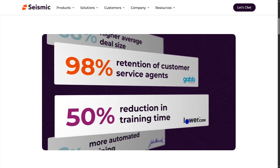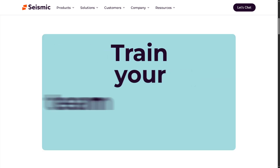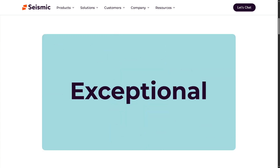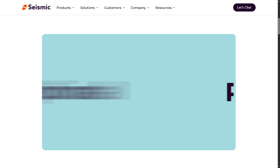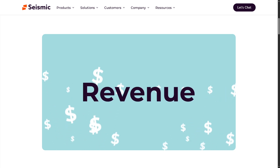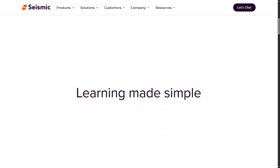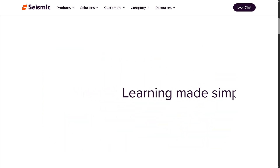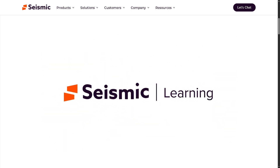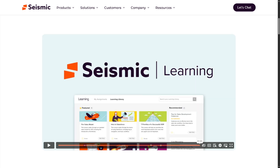If you've used Seismic or are thinking about trying it out, we'd love to hear your thoughts in the comments — let's keep the conversation going. Don't forget to like this video if you found it helpful, subscribe for more software tutorials and tech reviews, and hit that bell icon so you never miss a new upload. Thank you so much for watching — we'll see you in the next one.